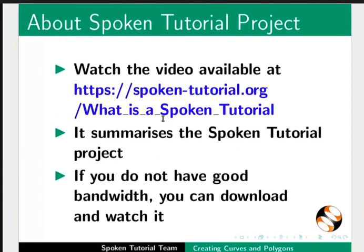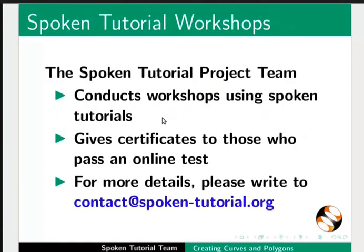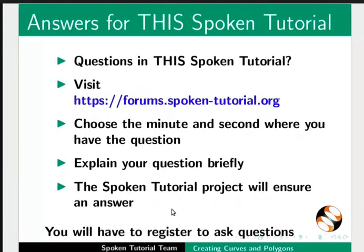The video at the following link summarizes the spoken tutorial project. Please download and watch it. We conduct workshops using spoken tutorials and give certificates. For more details please contact us. Please post your timed queries in this forum.